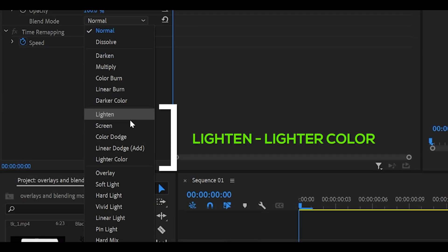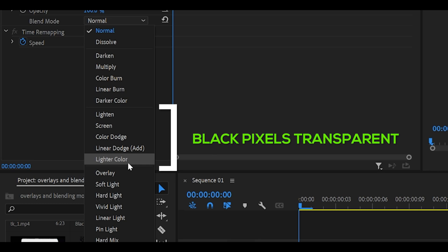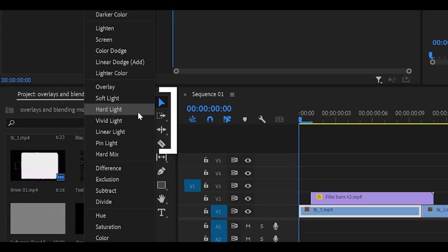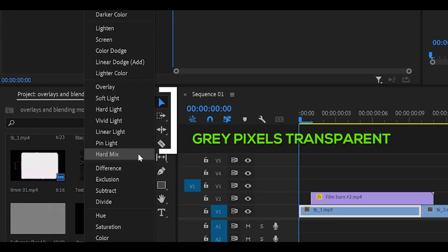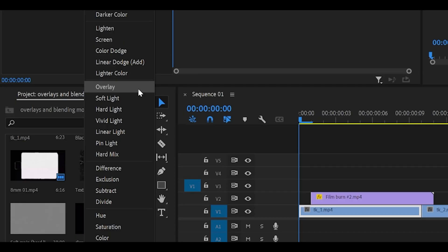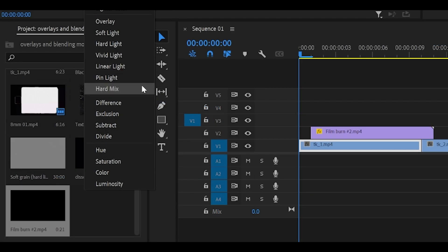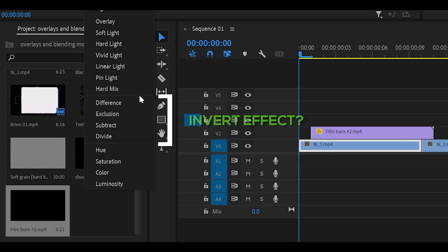The second section from lighten to lighter color makes black pixels transparent, which is the opposite. The next makes grey pixels transparent, so if you wanted to apply a grain overlay, you'd use this mode. And finally, the last section creates a difference between the two clips. Think of it as an invert effect.